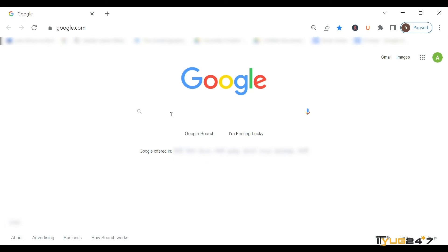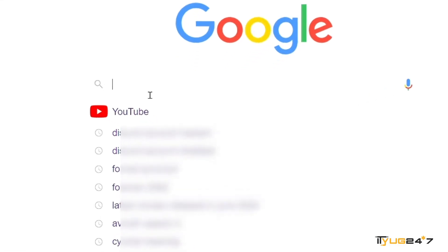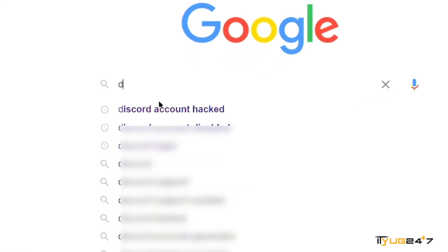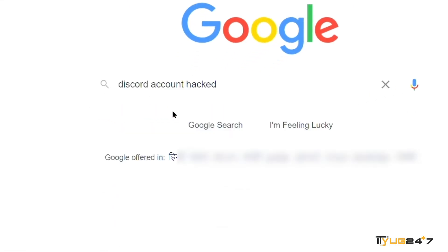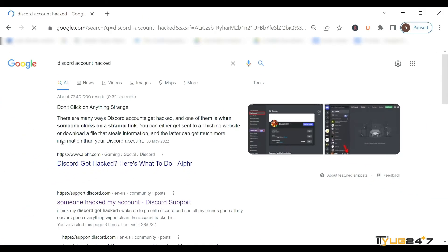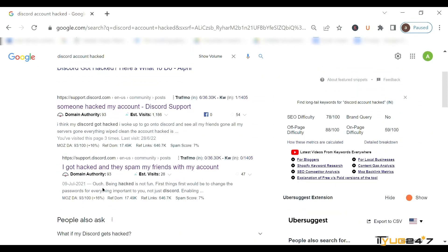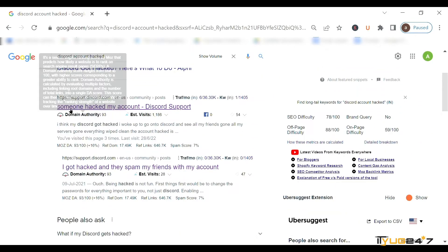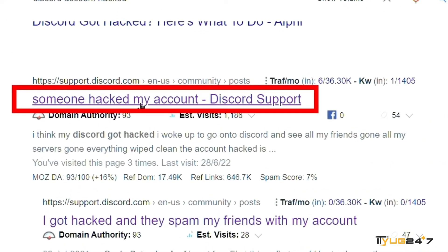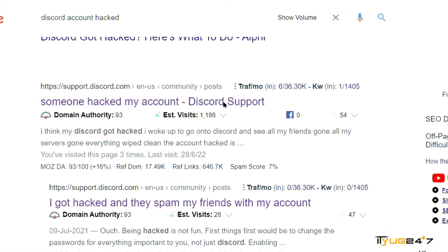Just open your Google browser. You can open the browser from any of the devices and just type 'Discord account hacked' in the search bar. You'll find a lot of websites, but make sure to click on the official one. You just have to click on the one that says 'Someone hacked my account - Discord support.' Just tap on it.